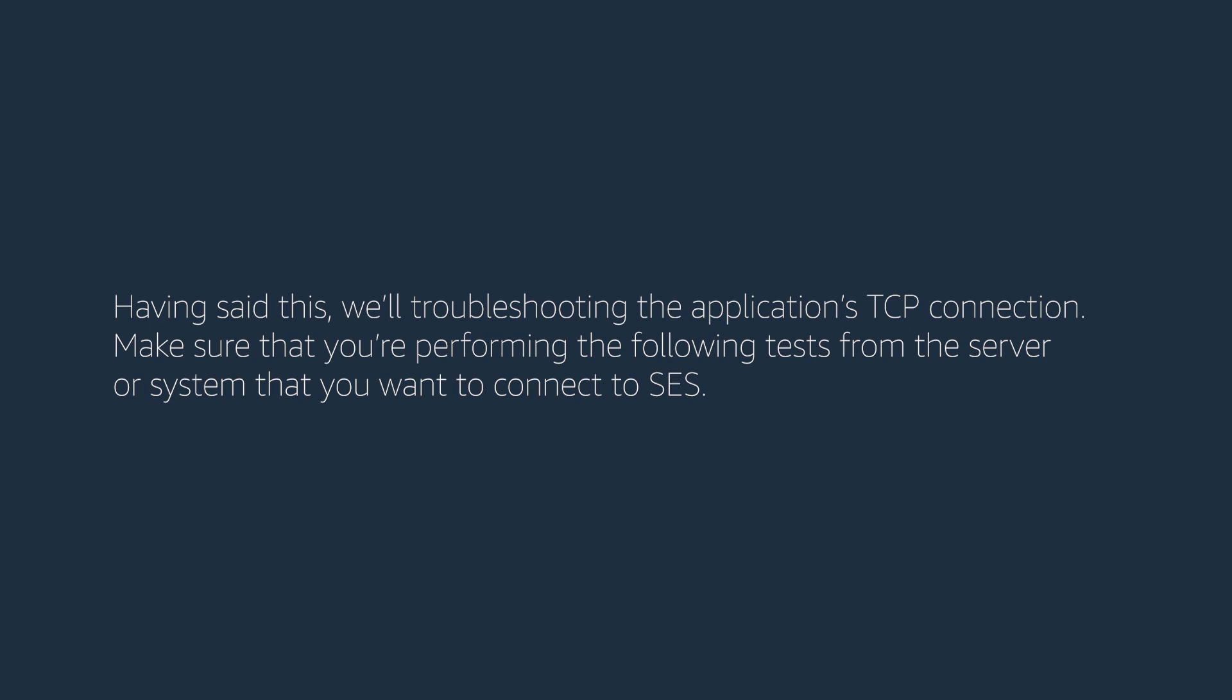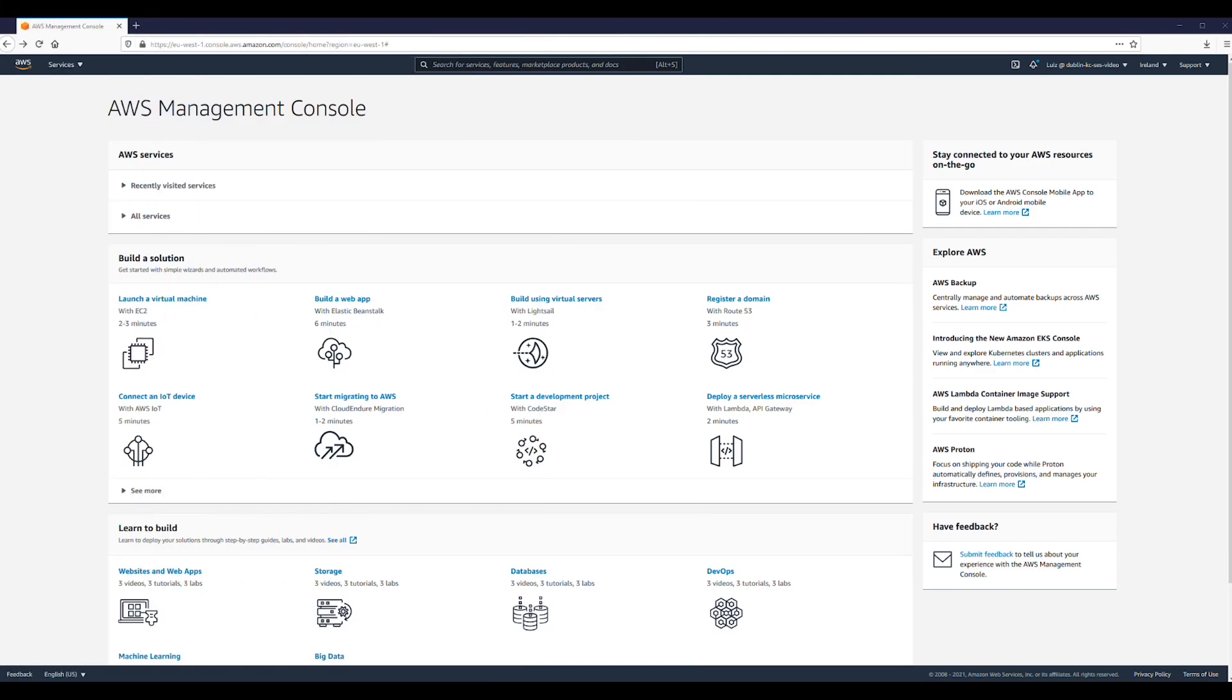Having said this, we'll troubleshoot the application's TCP connection. Make sure that you're performing the following tests from the server or system that you want to connect to SES. First, open the terminal if you're using Linux or Mac OS, or if you're using Windows, open the command prompt.